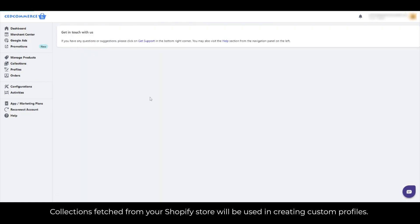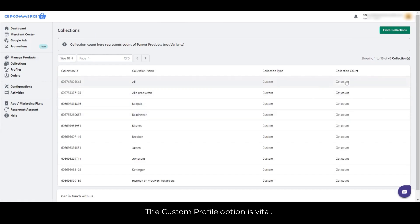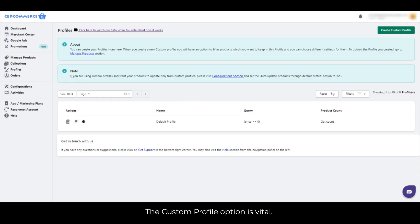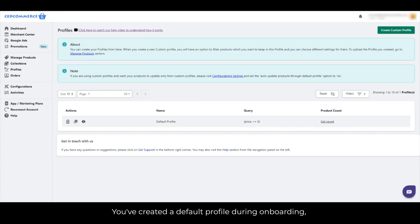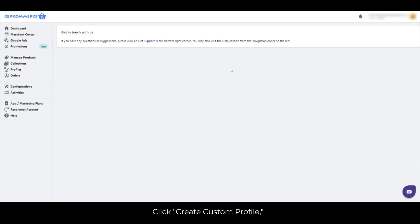Collections fetched from your Shopify store will be used in creating custom profiles. The Custom Profile option is vital. You've created a default profile during onboarding, but you can create custom profiles based on conditions and filters. Click Create Custom Profile.